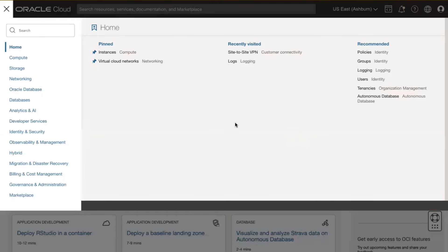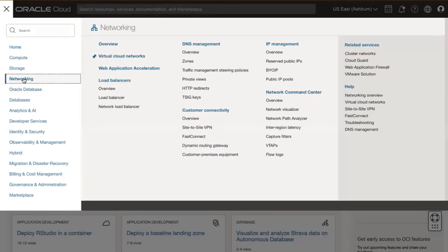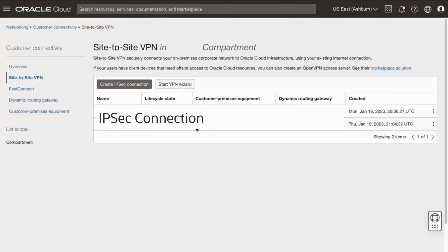Access your OCI console in a web browser. Navigate to Networking, Customer Connectivity, Site-to-Site VPN. Use the Compartment drop-down to select the relevant compartment.